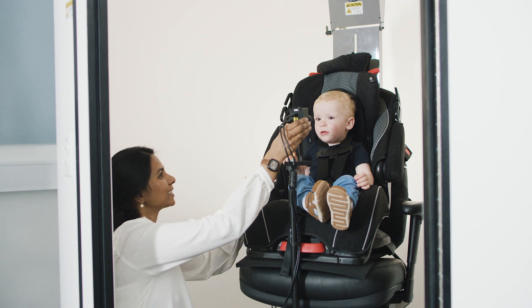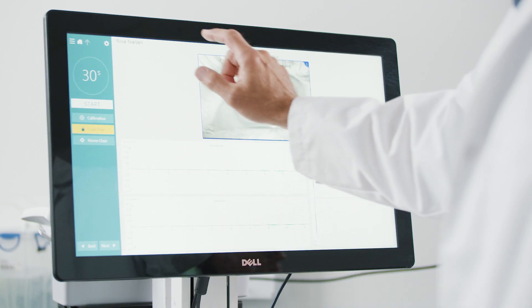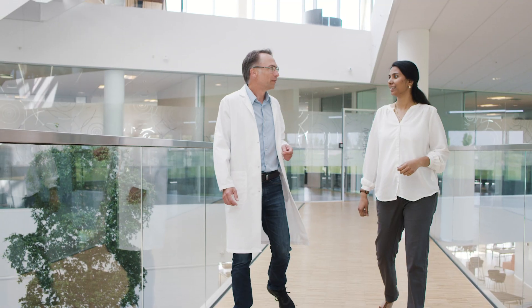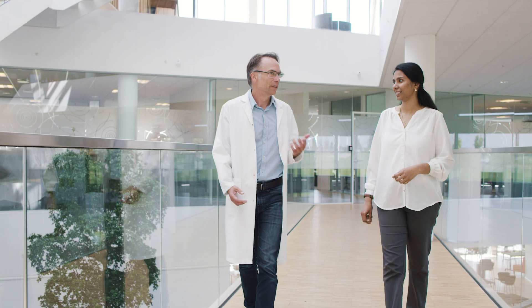They all come together in a single solution, made by clinicians for clinicians.